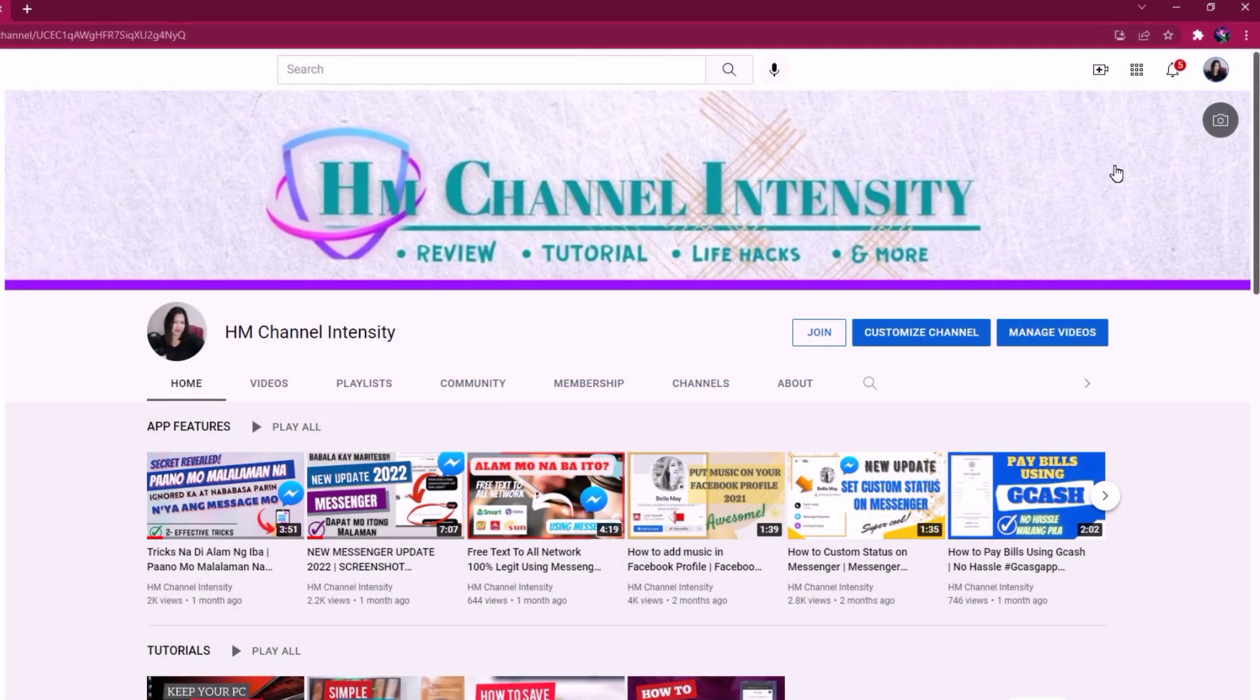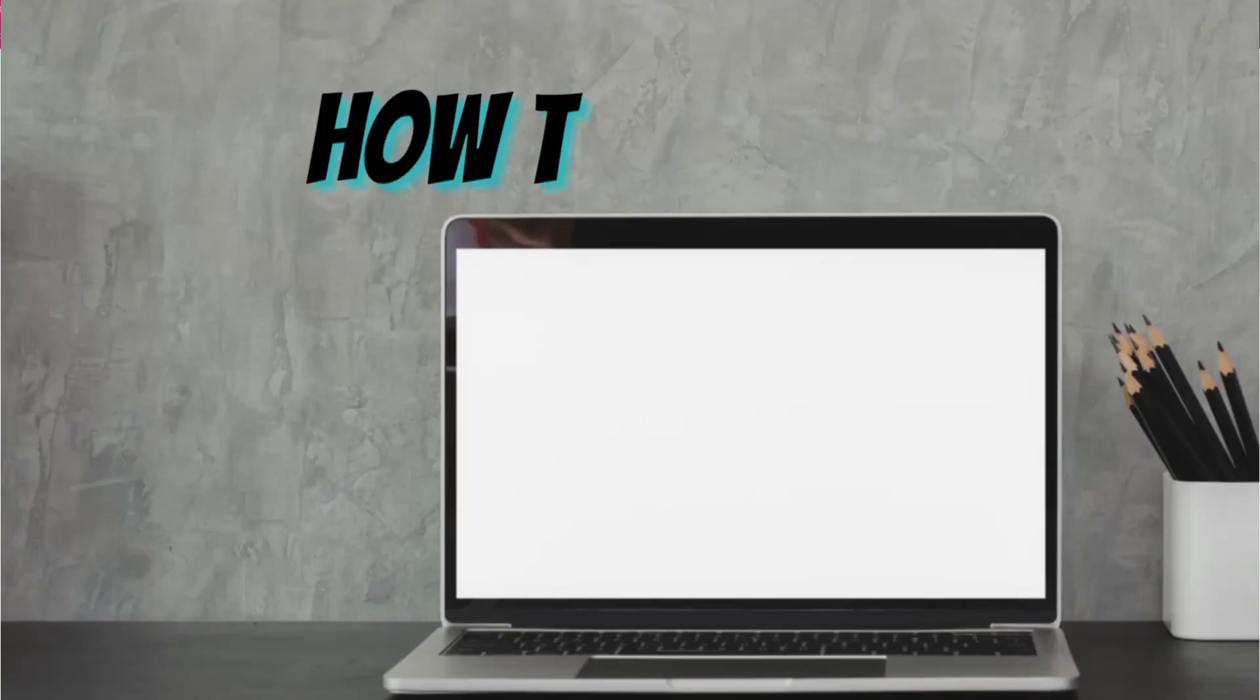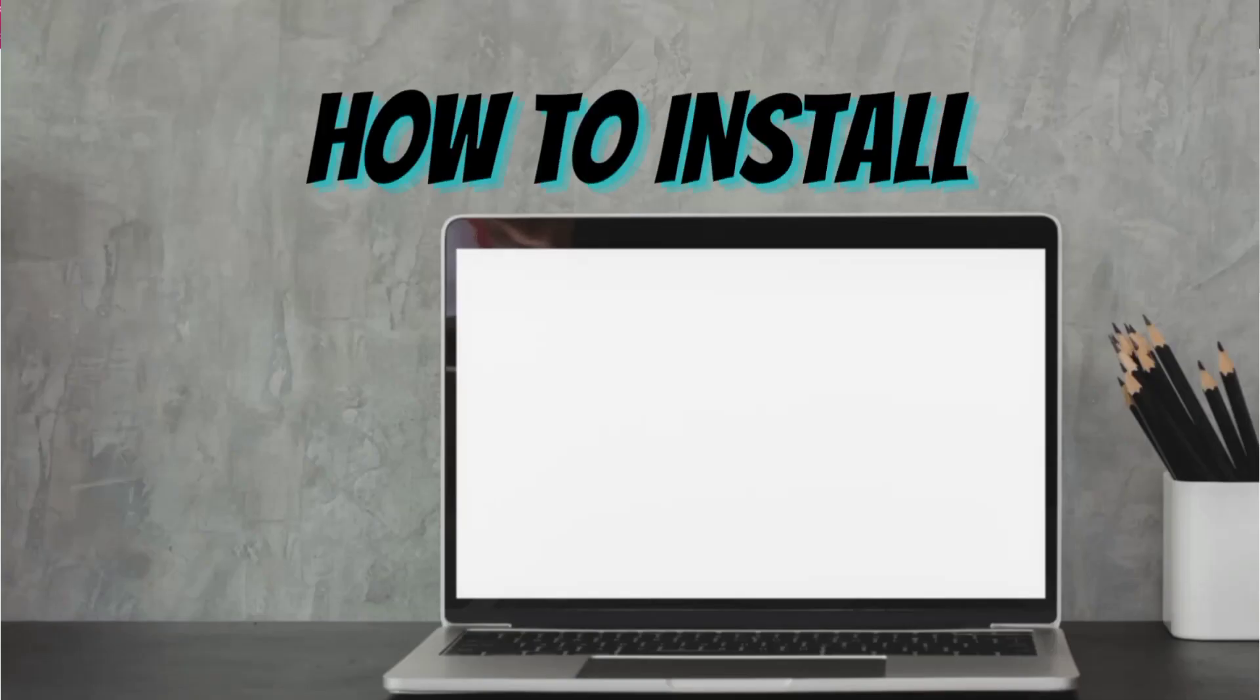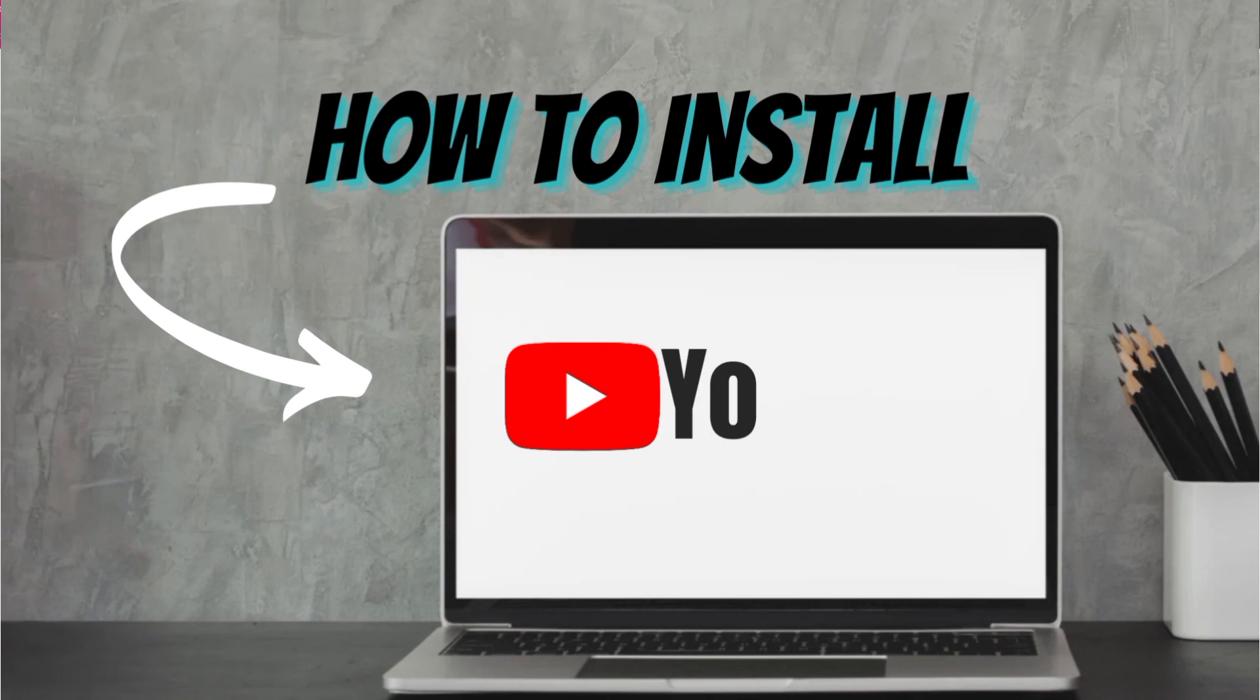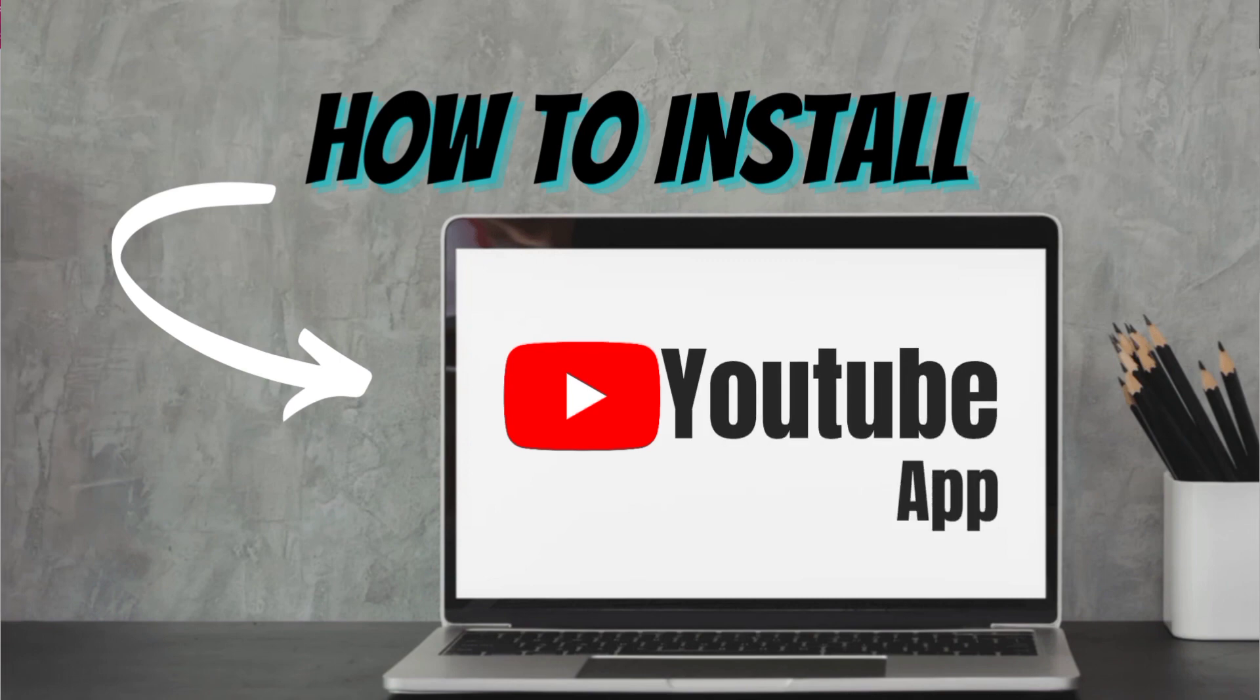Hi everyone, welcome back to my YouTube channel. In this video guys, I'm going to show you how to simply install YouTube app on PC or laptop. So here's how to do it.